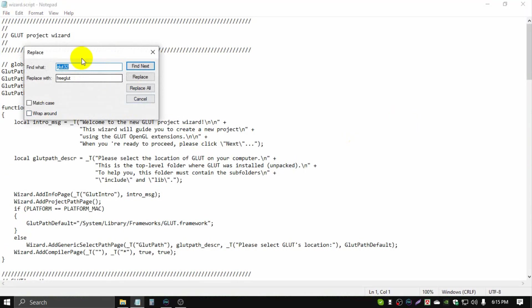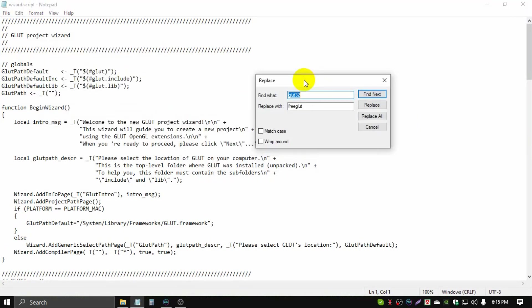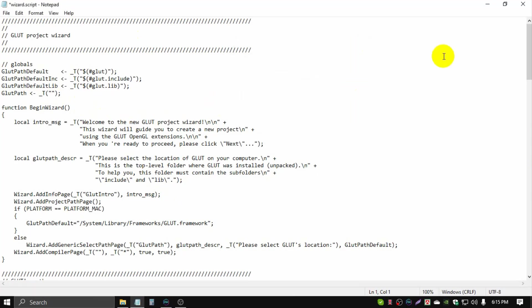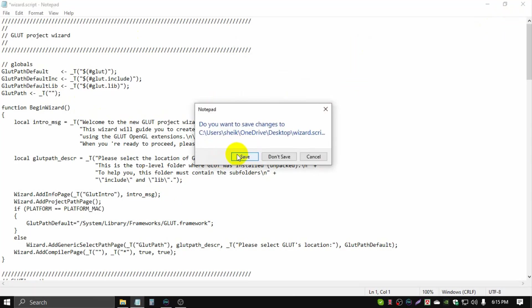This automatically shows the name glut32 to glut because I worked on it before. Now click Replace All. Already replaced all files, close, close, then save.